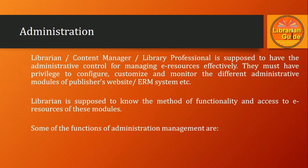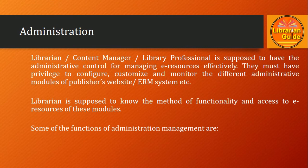Why it is important? Because nowadays most e-resources are available through the web, and monitoring the different administrative modules of publishers' websites or ERM systems is essential.